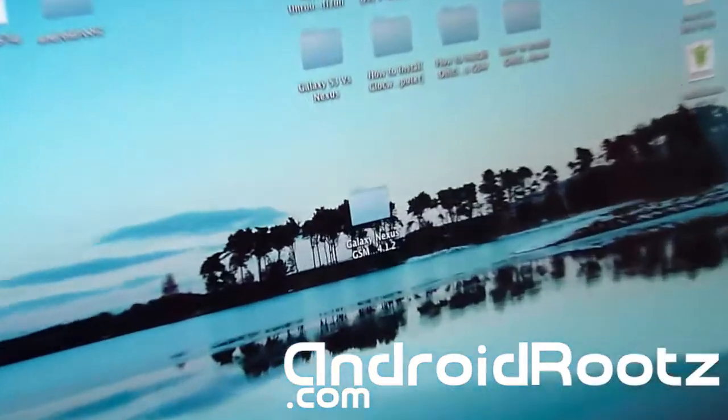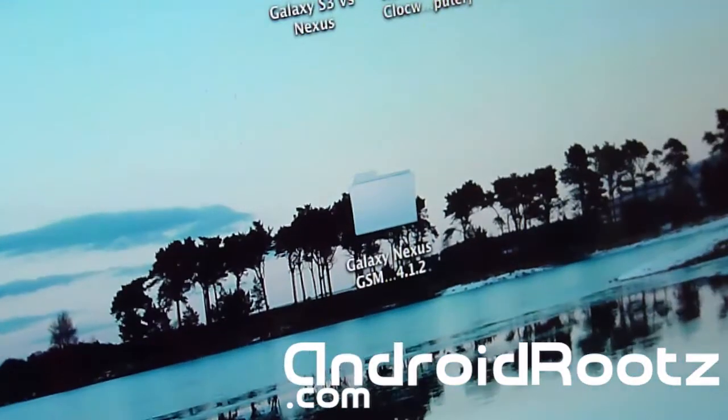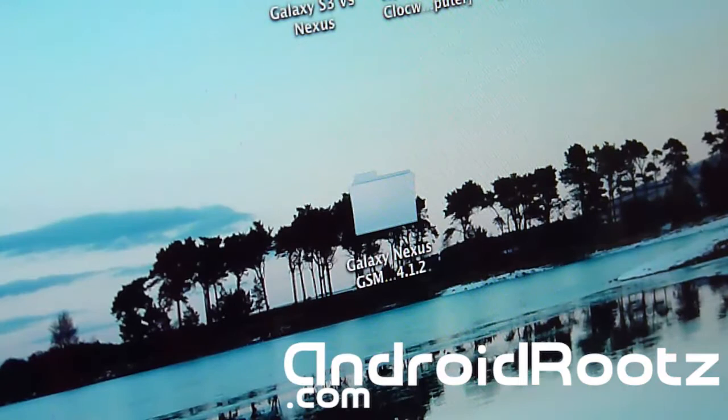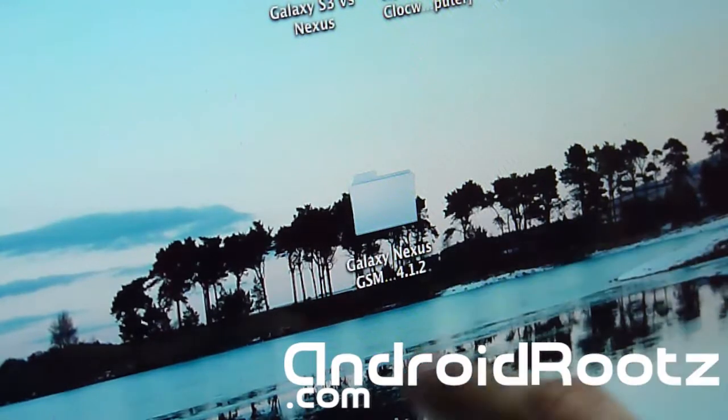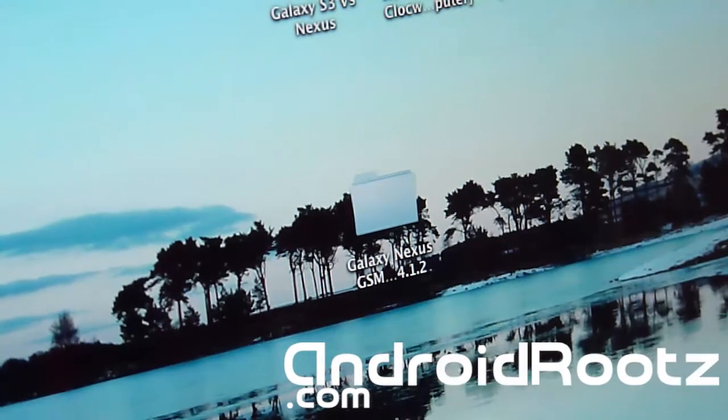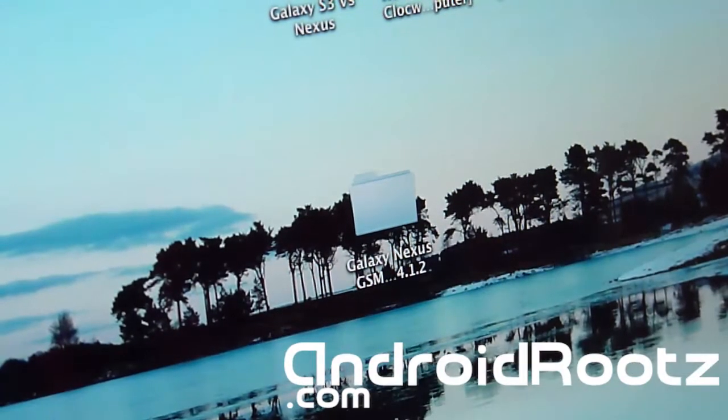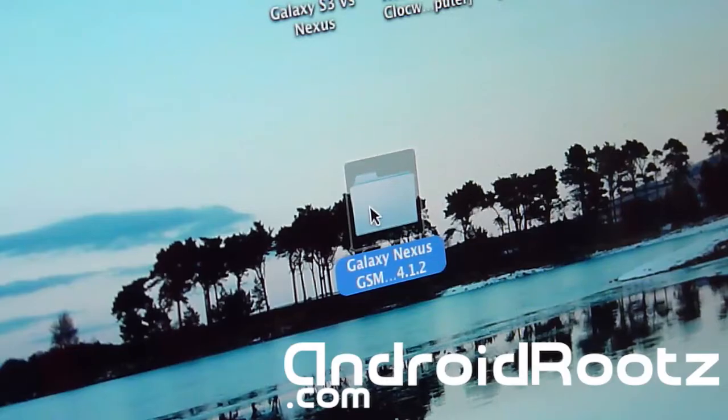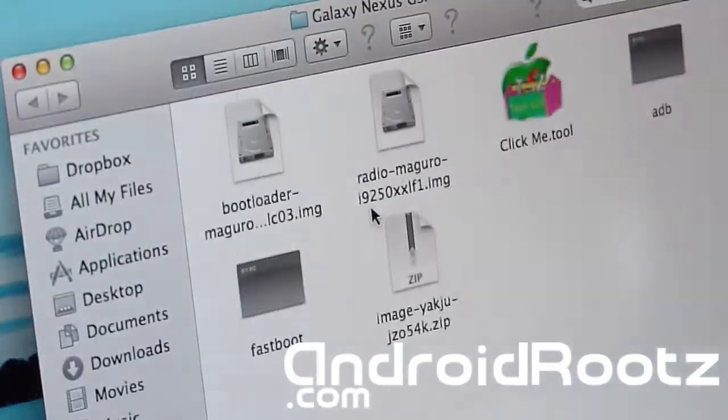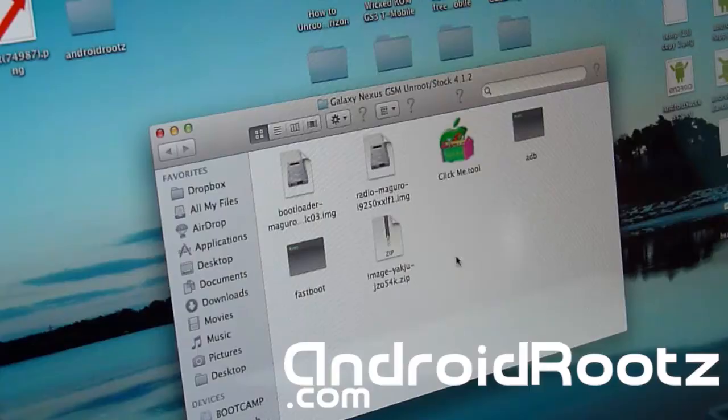So it's all plugged in and we have USB debugging already turned on. As you can see, we got a folder right here. Just open it up. You will have to unzip it. This is already unzipped, so just be aware of that. So let's open it up.